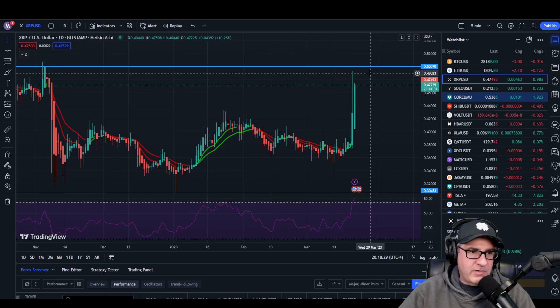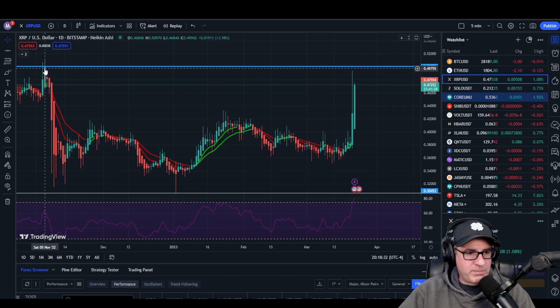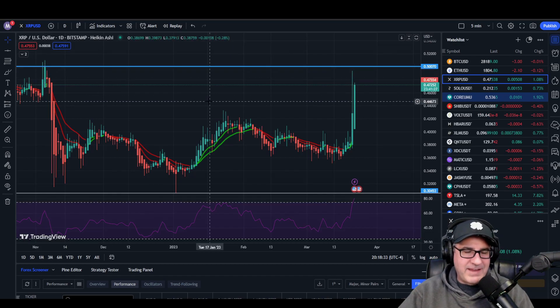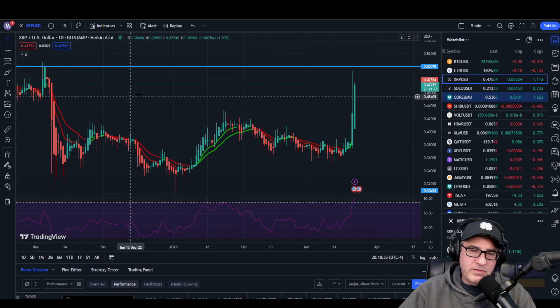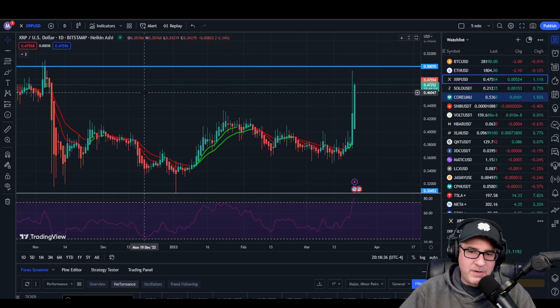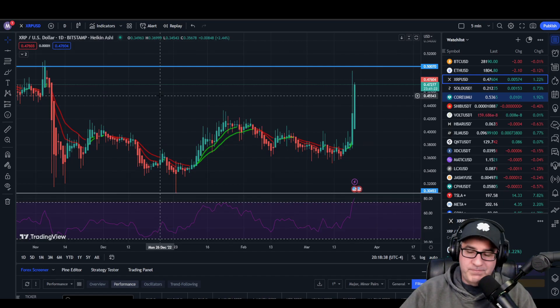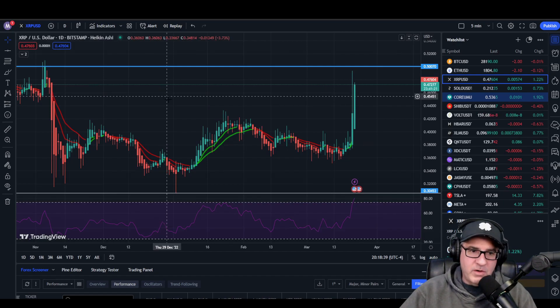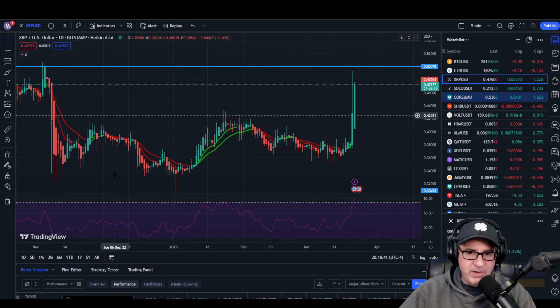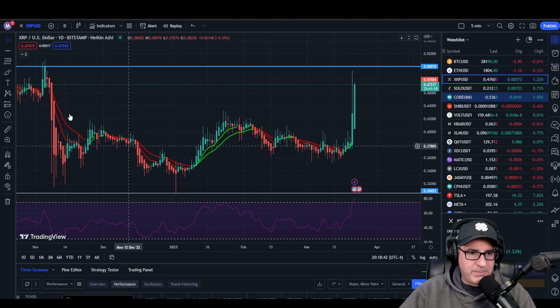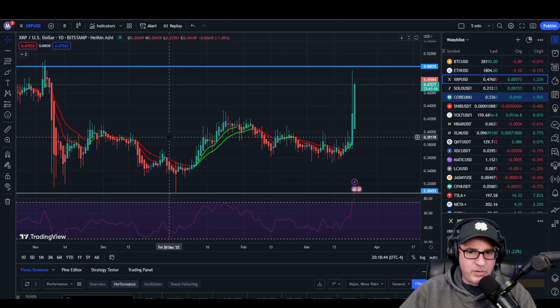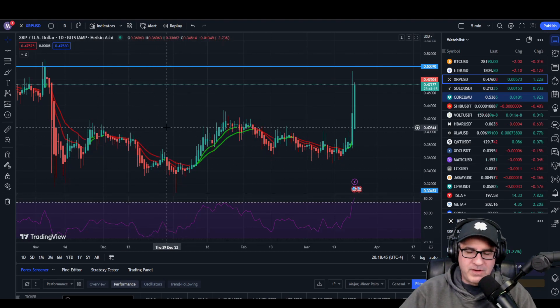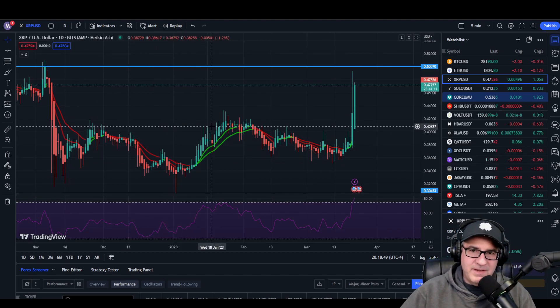We always knew 50 cents is a good resistance spot for XRP. Whenever the price goes up, we bounced off it once before. The last time we were in this neighborhood was the beginning of November 2022, a few months ago. We've just been bouncing around in purgatory here, 30 to 40 cent range.